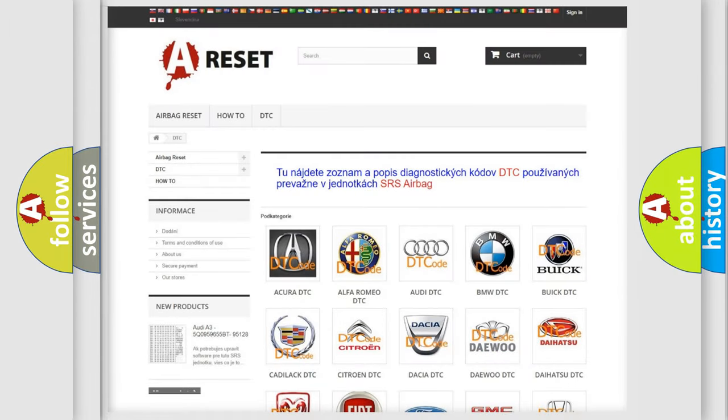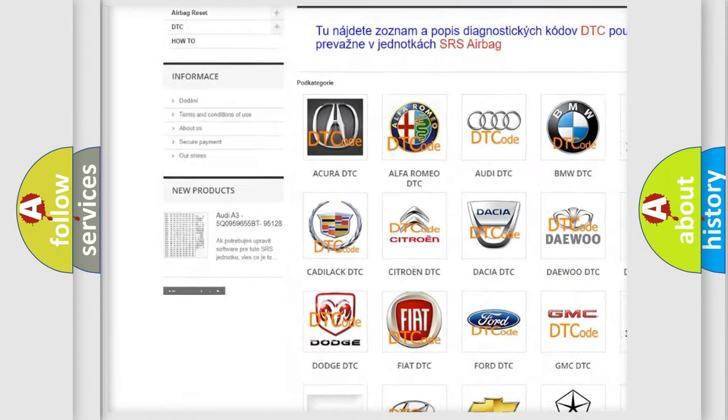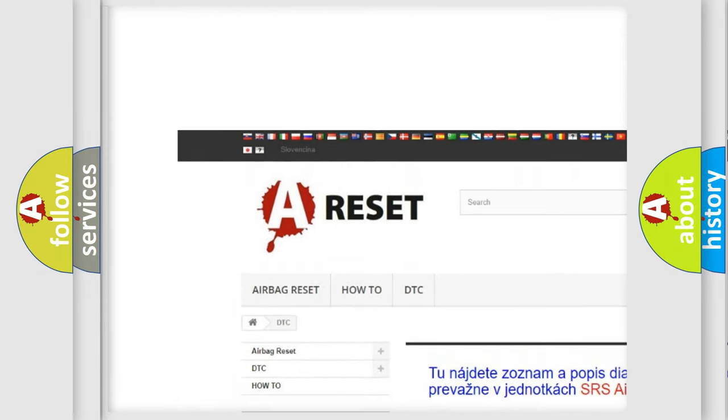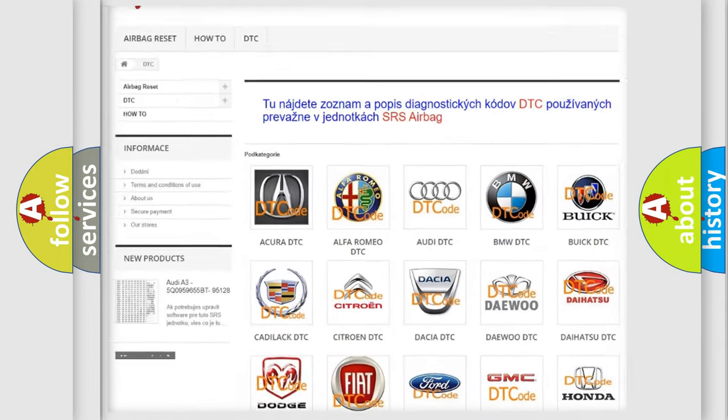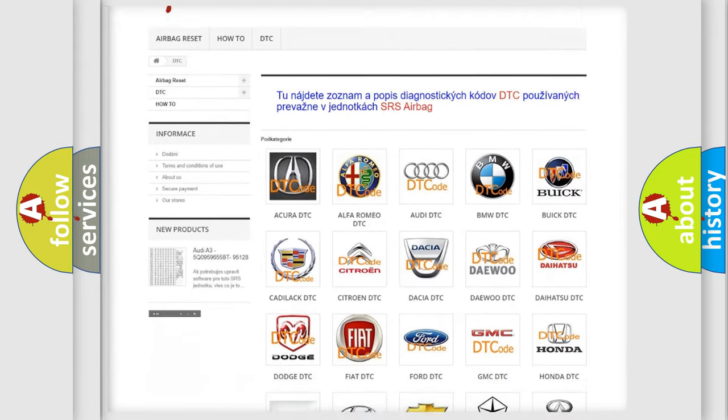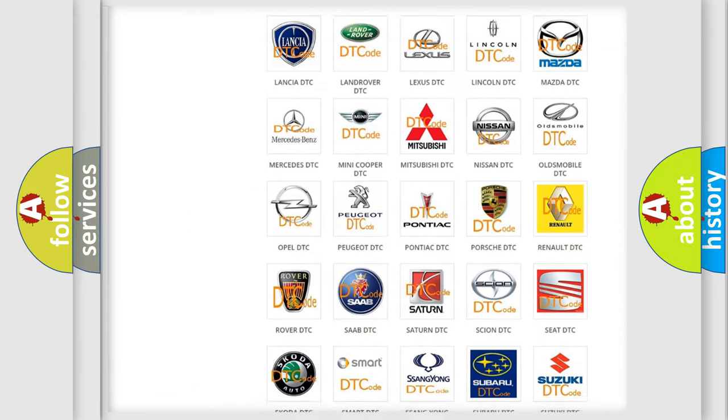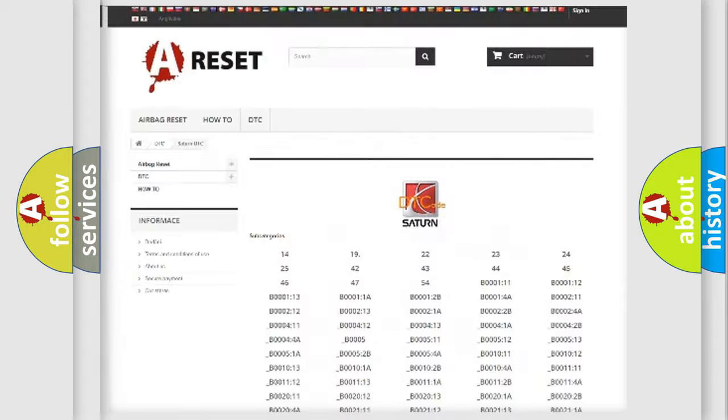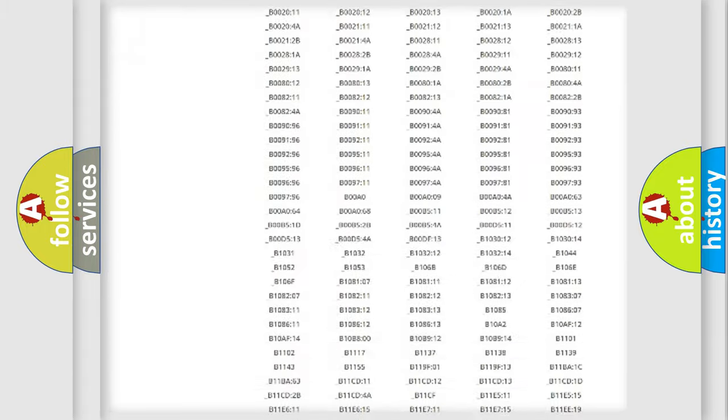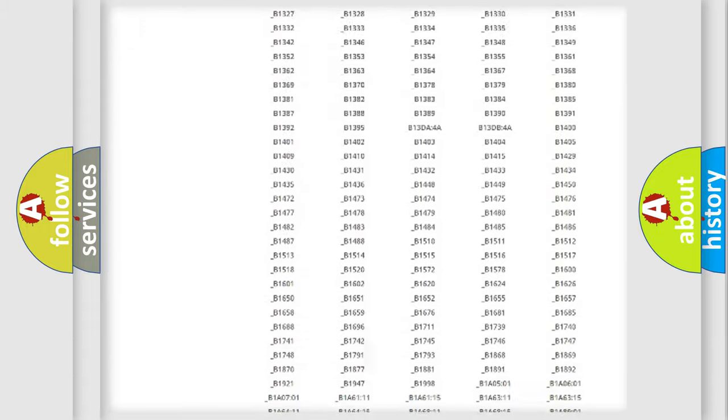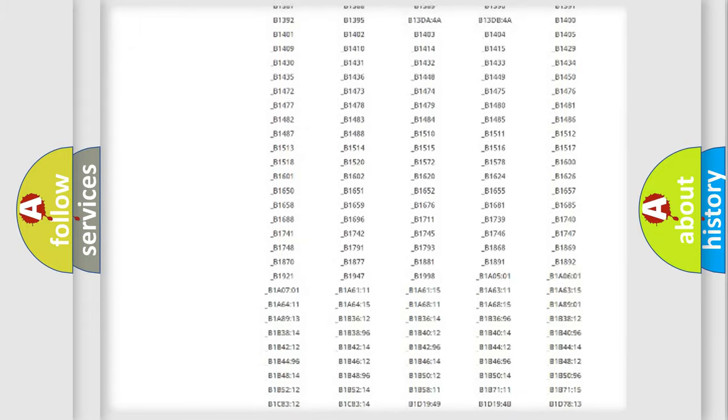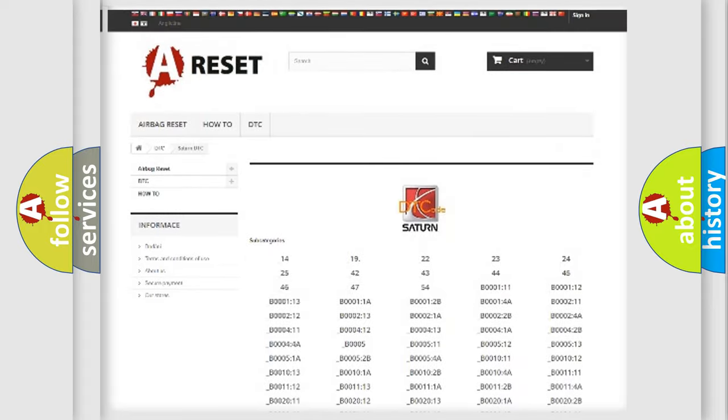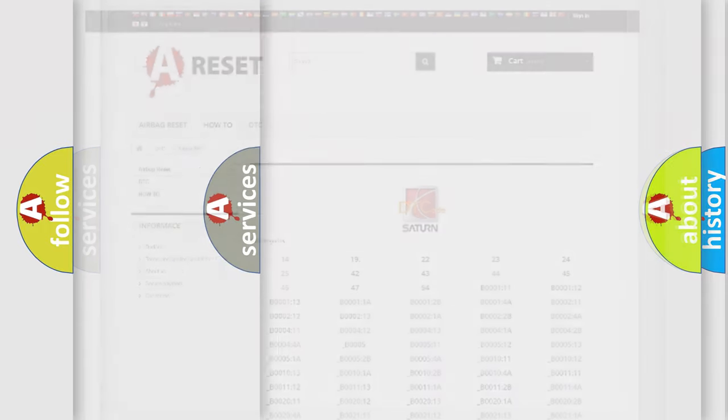Our website airbagreset.sk produces useful videos for you. You do not have to go through the OBD2 protocol anymore to know how to troubleshoot any car breakdown. You will find all the diagnostic codes that can be diagnosed in Saturn vehicles, and many other useful things.